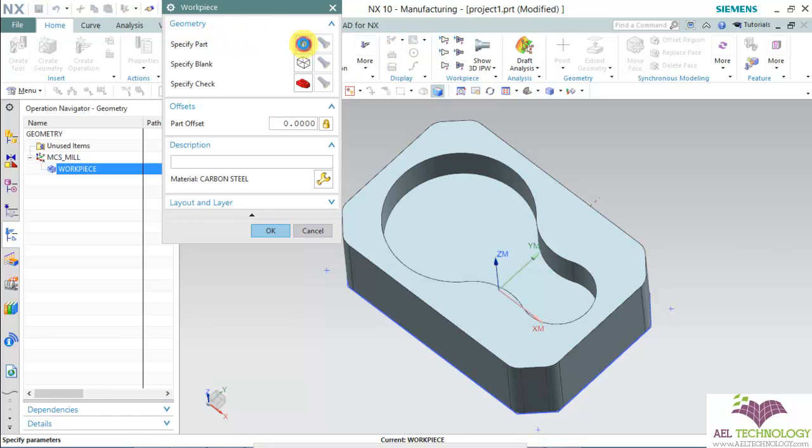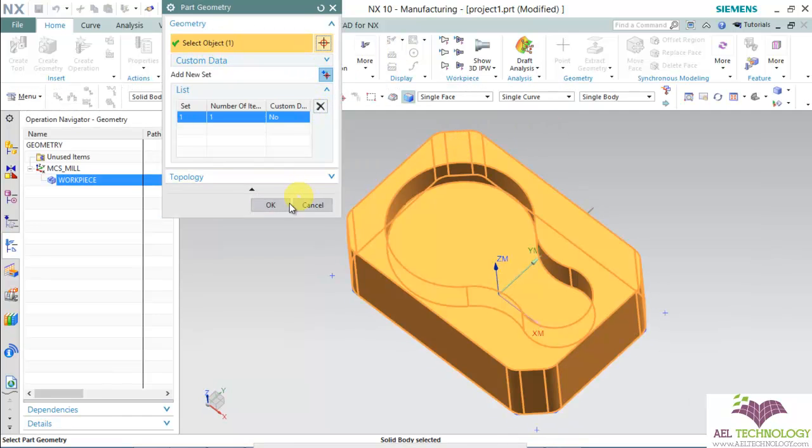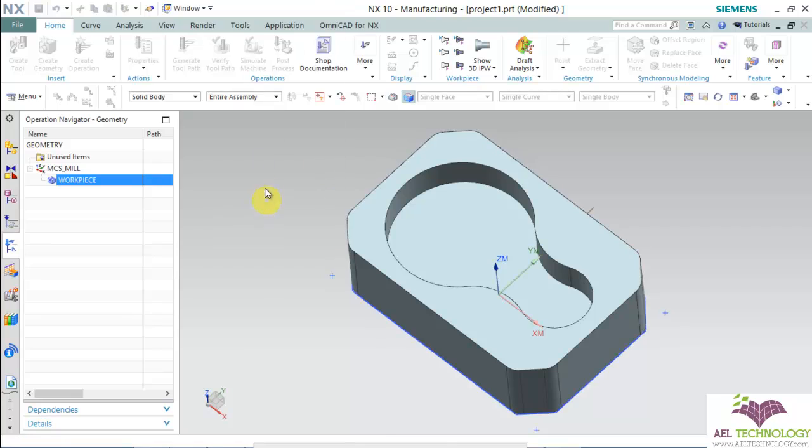Specify the part. This is the part. Click OK.